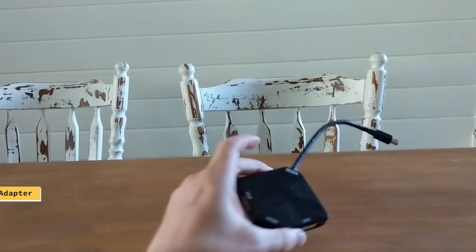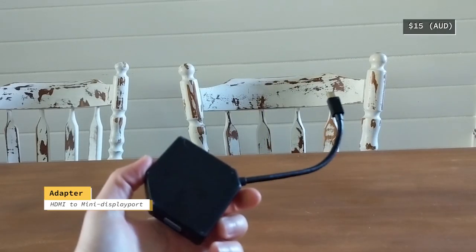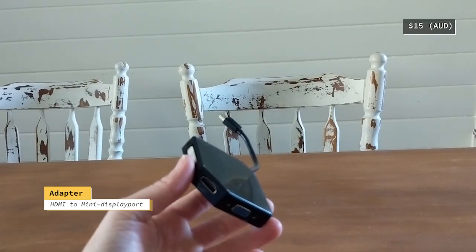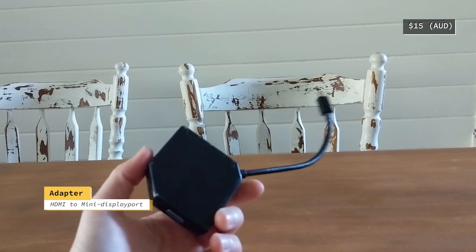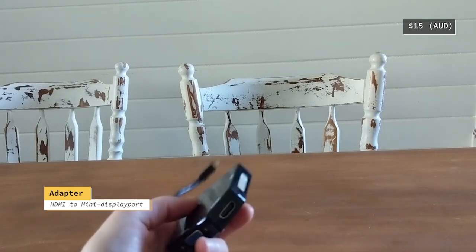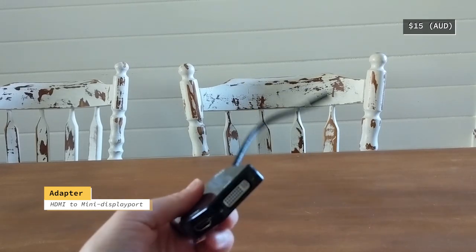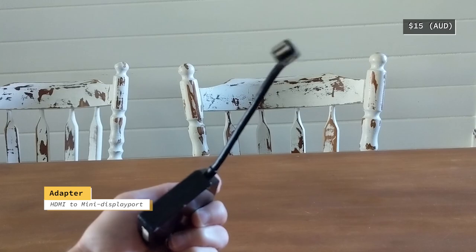This one here is just an adapter I'm using for HDMI to mini display port in order to plug in the screen into my laptop.